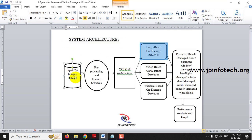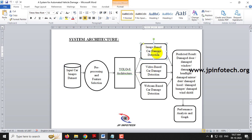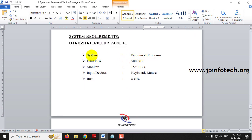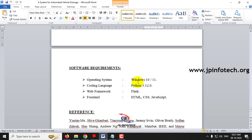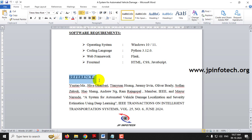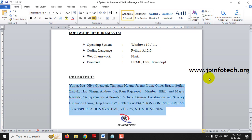For the system architecture: the input will be training the system using car image datasets. Preprocessing and feature selection are made, then the YOLOv8 architecture is trained. The three modes are image-based car detection, video-based car detection, and webcam-based car detection. The prediction results will cover the eight classifications, and finally performance analysis and graphs are shown. The minimum hardware and software requirements are Windows 10/11, Python 3.12.0, the Flask web framework, and HTML, CSS, and JavaScript for the frontend. The reference is the IEEE base paper transaction paper.